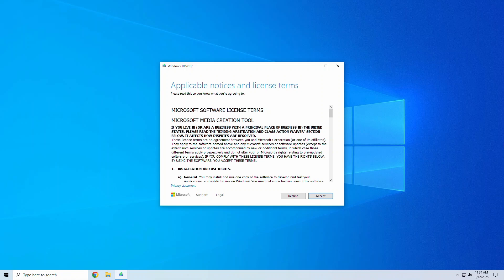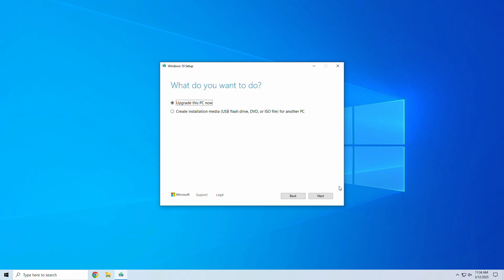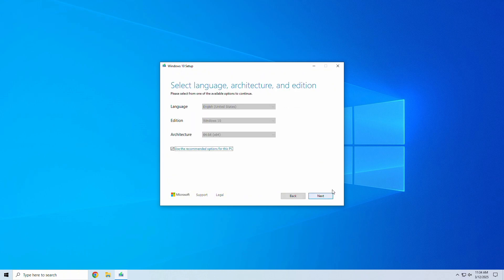In the setup window, accept the user agreement. After it gathers a few things, select create installation media for another PC and click next.